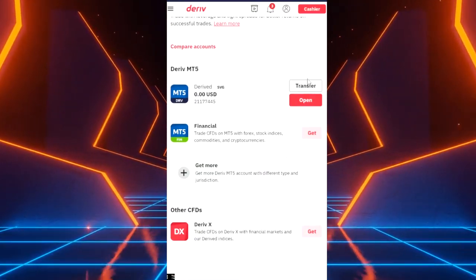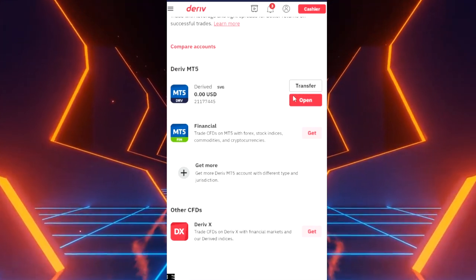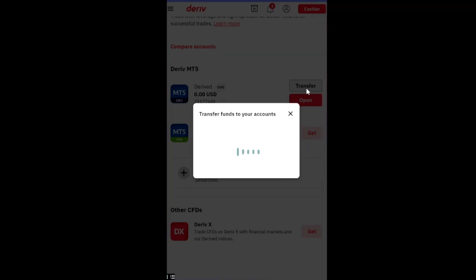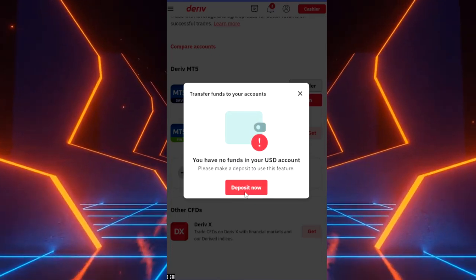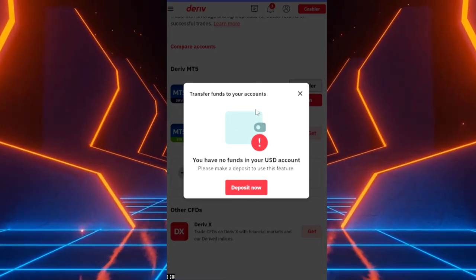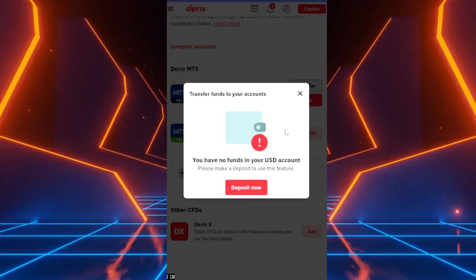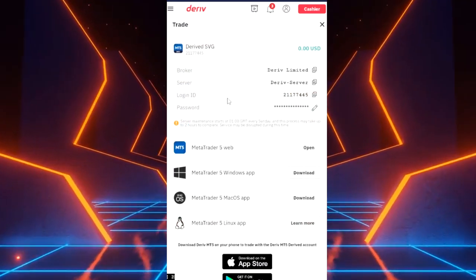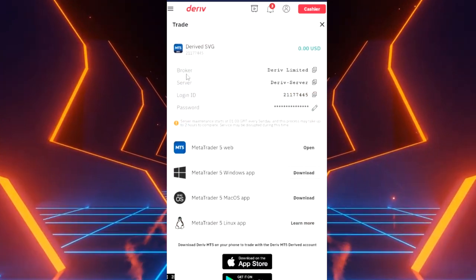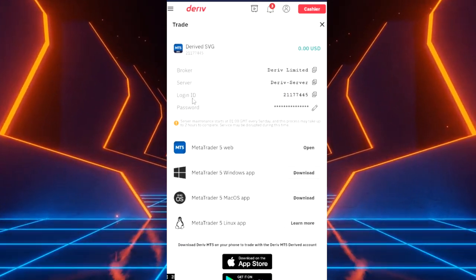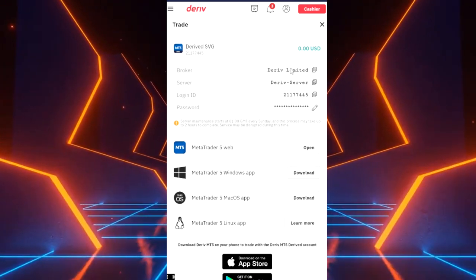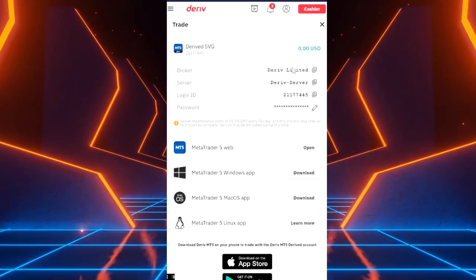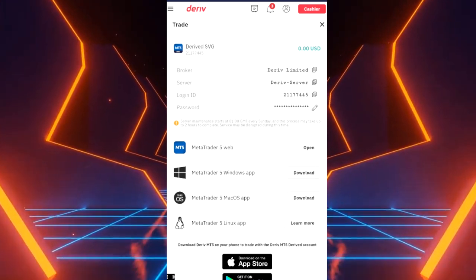This is basically how you open your real account. Now you can transfer funds into this account by clicking transfer funds. You can go to deposit. I'll create a separate video to show you guys how you can deposit money into your account. Now when you open here, this account is going to show you that you've got broker, server, login ID and password. You need to keep these very close to you because you are going to use them to open your MT5 account which we're going to do now.